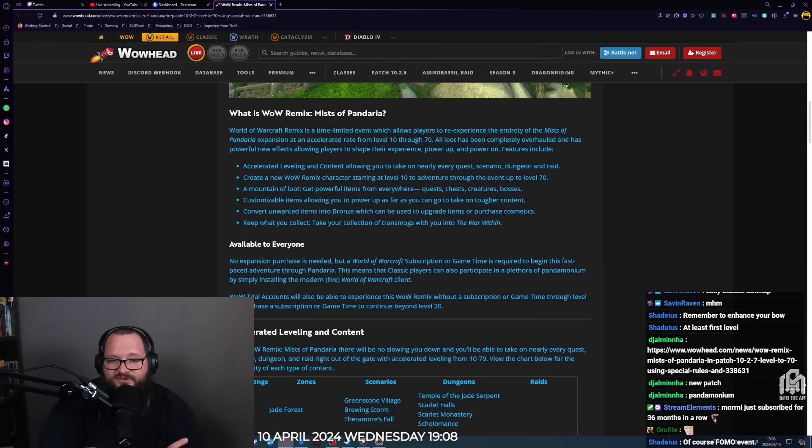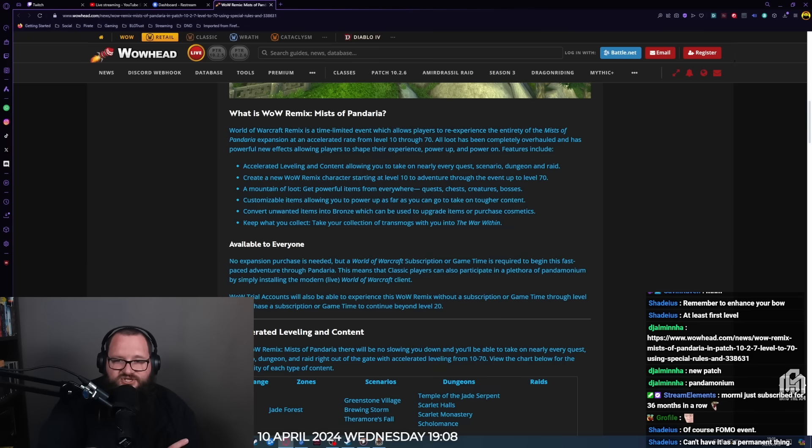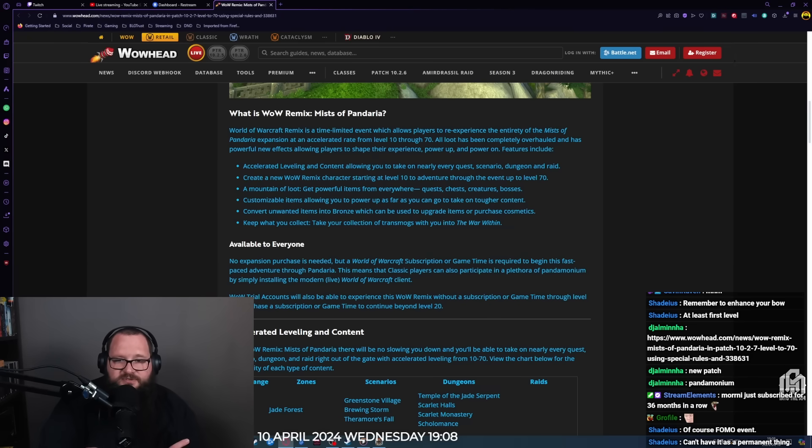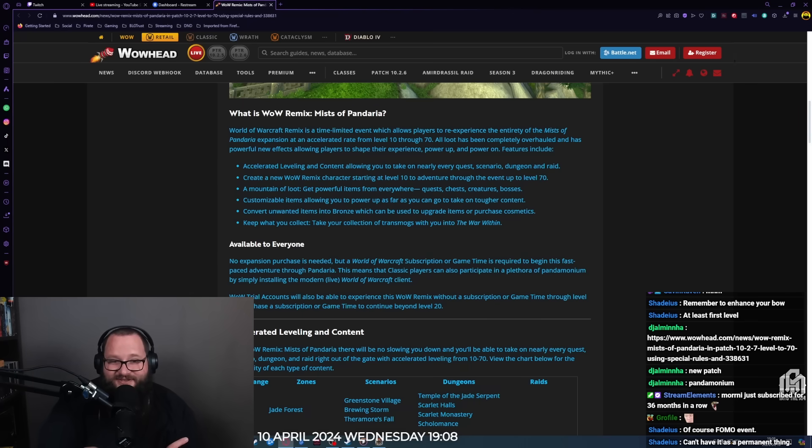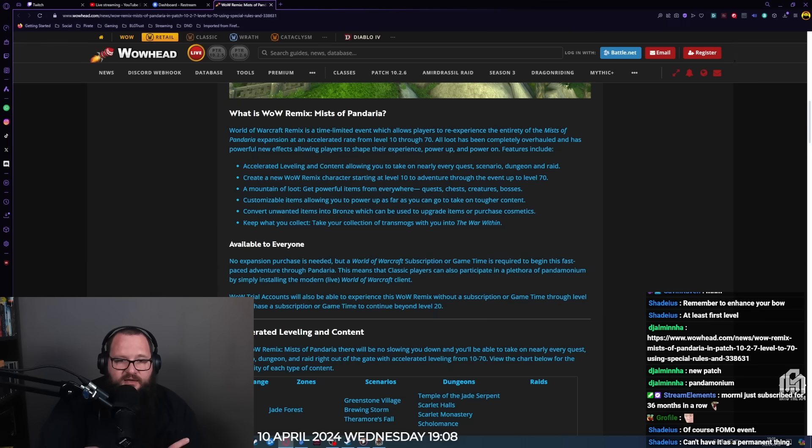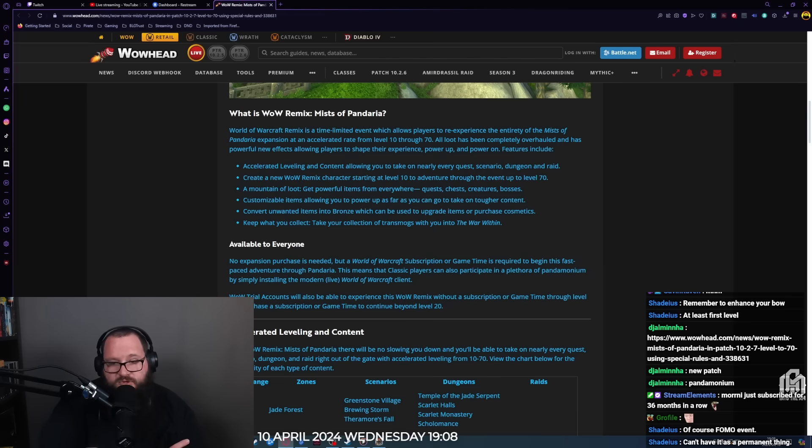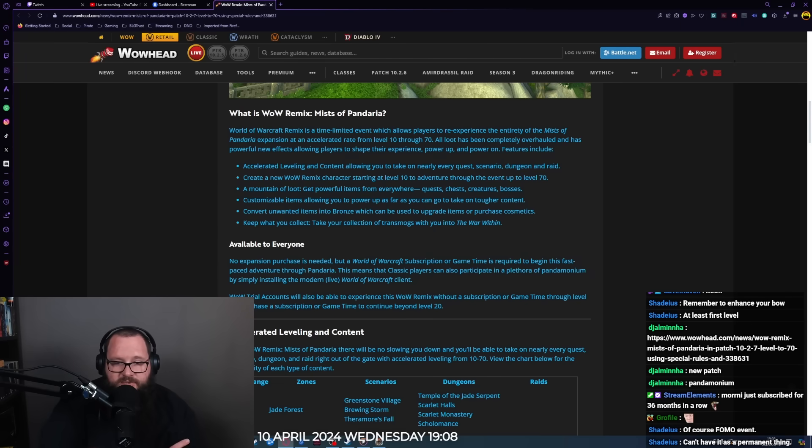All loot has been completely overhauled and has powerful new effects allowing players to shape their experience and power up. Features include accelerated leveling and content, allowing you to take on nearly every quest, scenario, dungeon, and raid. Create a new WoW Remix character starting at level 10 to adventure through the event up to level 70. Get powerful items from everywhere: quests, chests, creatures, bosses. Customizable items allow you to power up as far as you can go to take on tougher content.